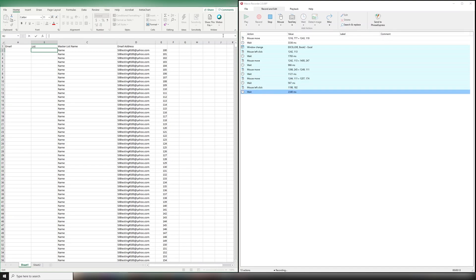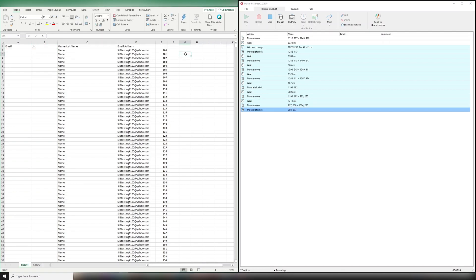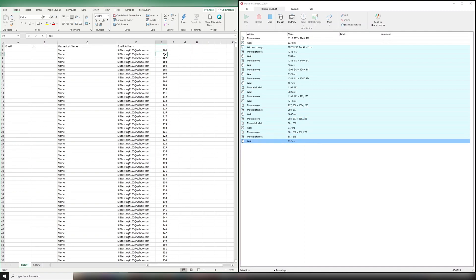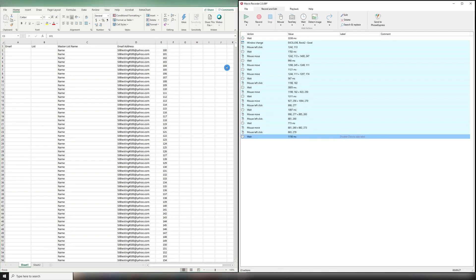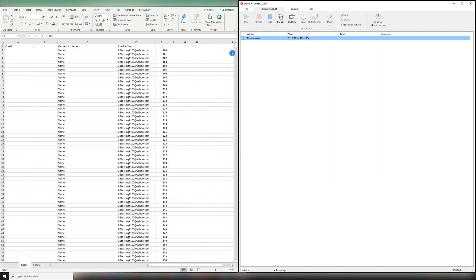But before I do anything, I want to make sure that my location is where I'm going to start and stop each time. Right now, it's over here. So I'm going to come over here, and I'm going to go to here. I'm going to hit Escape, which is going to stop the recording. I'm then going to come up with a new one and I'm going to start over.